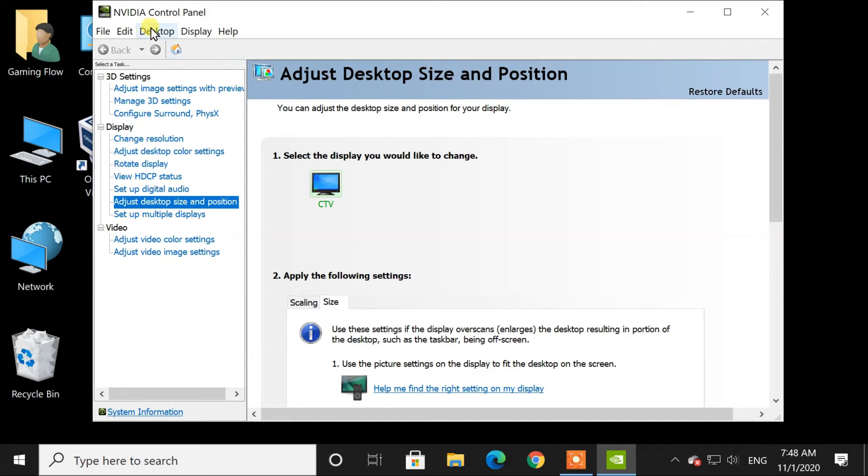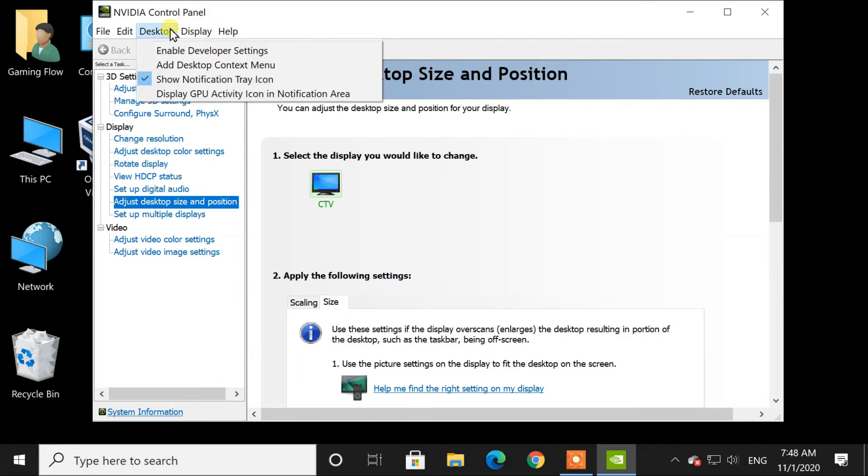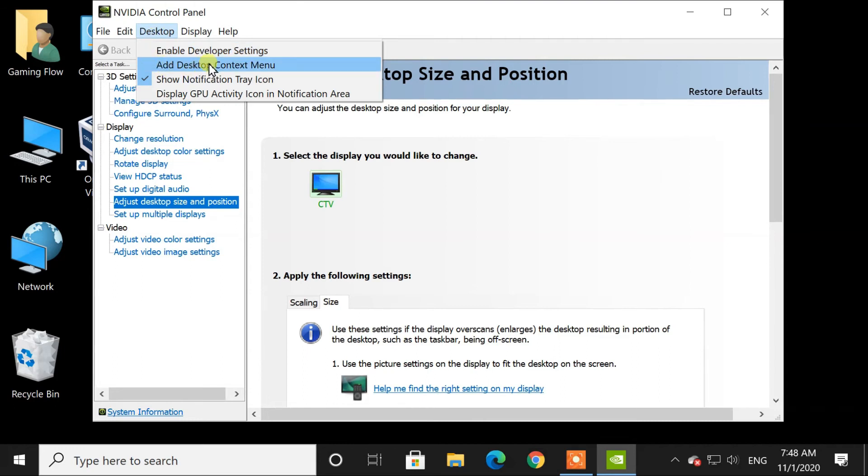From here, at the desktop menu, select add desktop context menu.